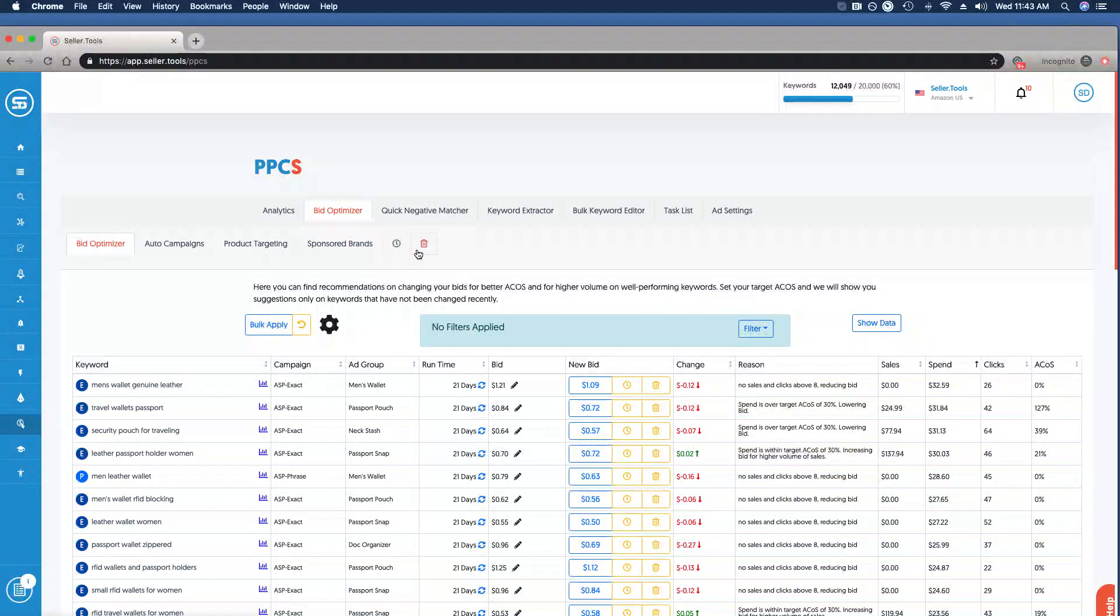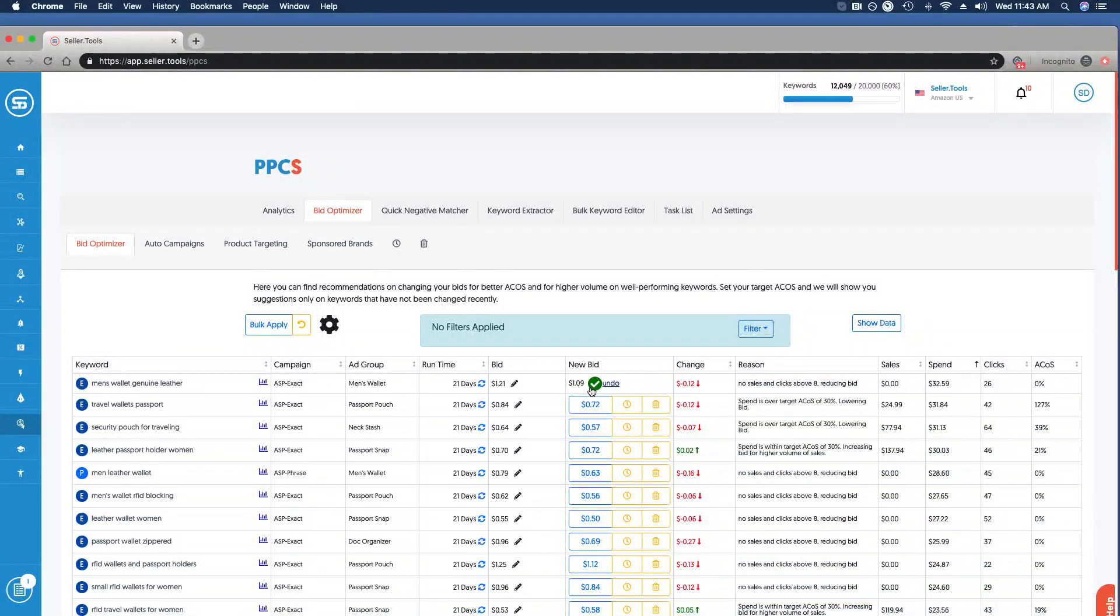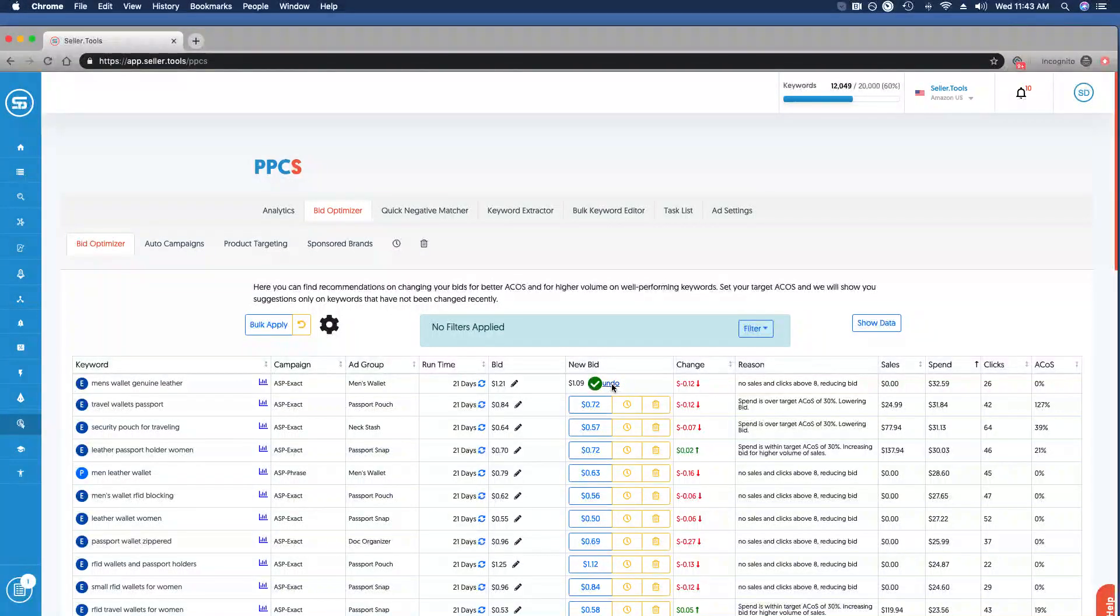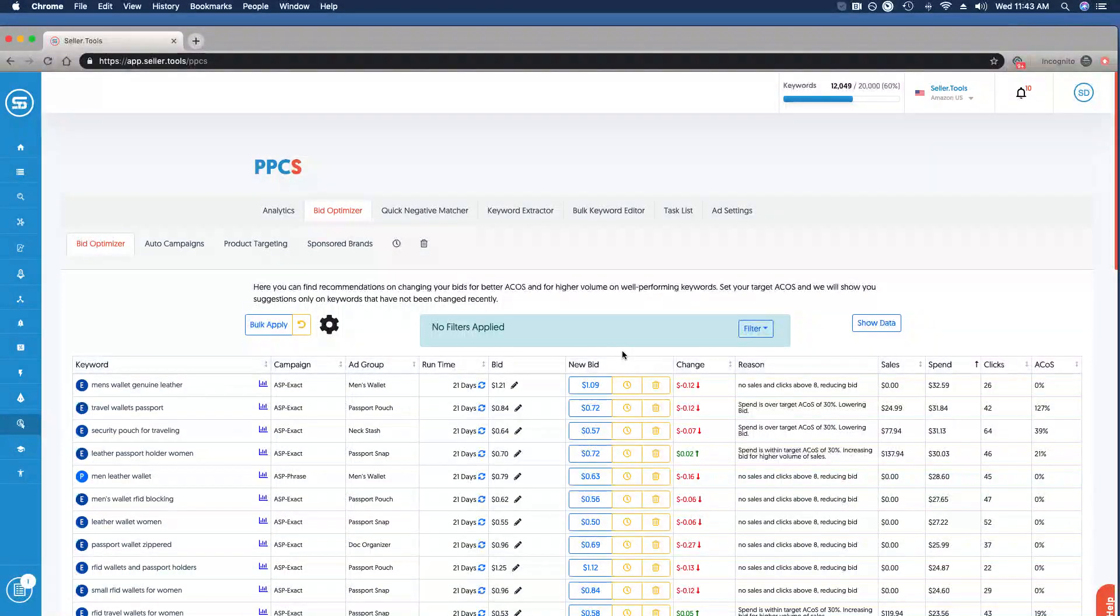This is an obvious one - we have an opportunity to optimize our spend, so I'm going to click Apply Bid. Now on the off chance you make a mistake or you'd like to undo any changes, simply click the Undo button and it's going to represent you that new bid, that suggestion.